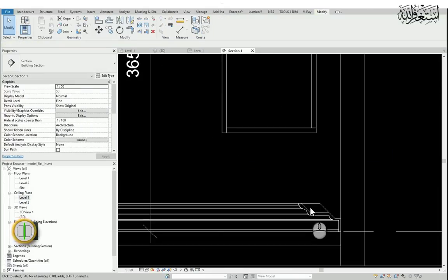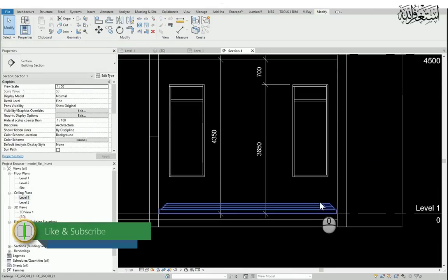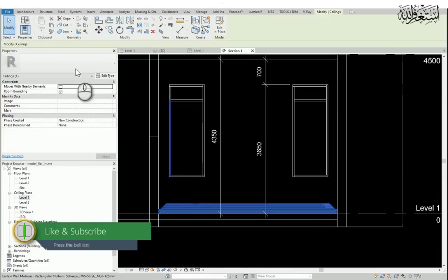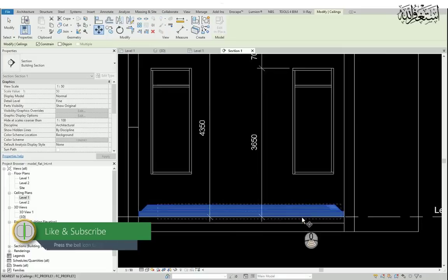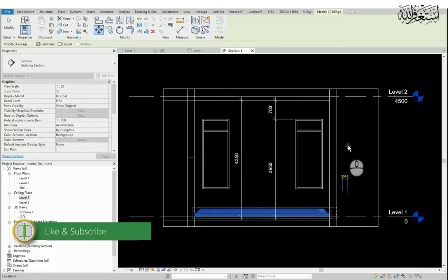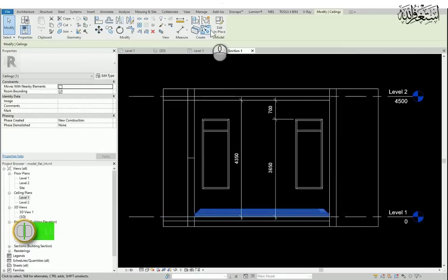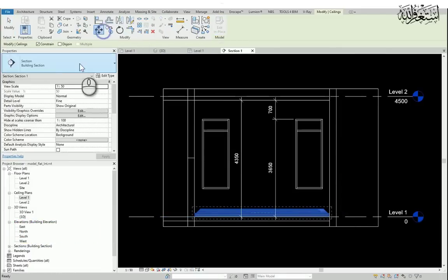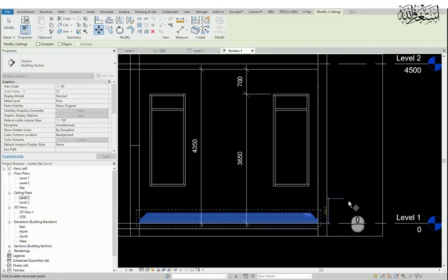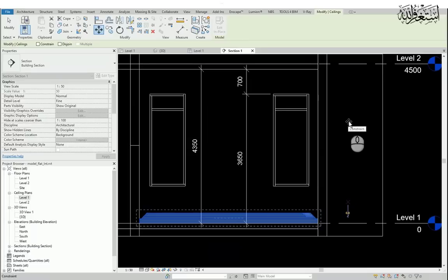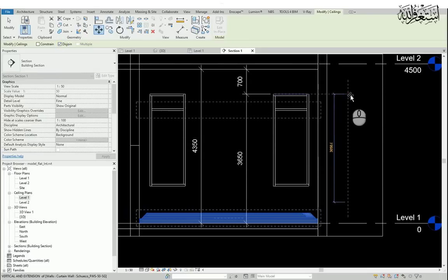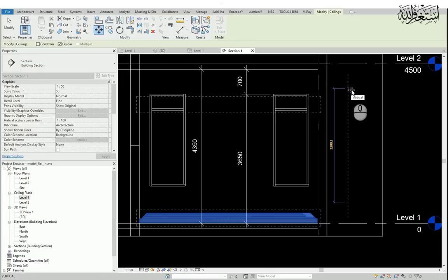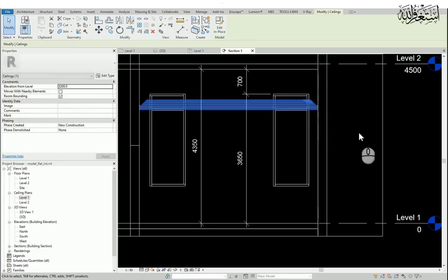Select profile. Now I will bring it up. For that, just select the profile and move it. Select the move tool. Now I will give the height.